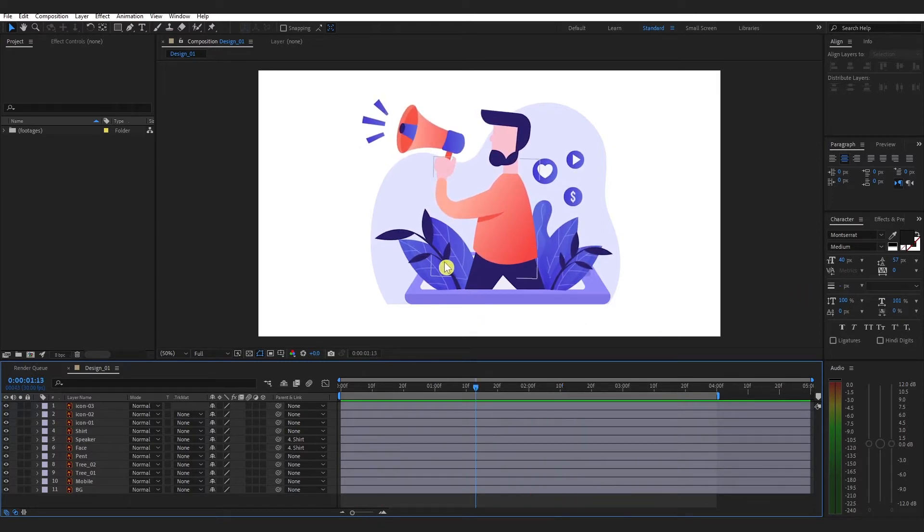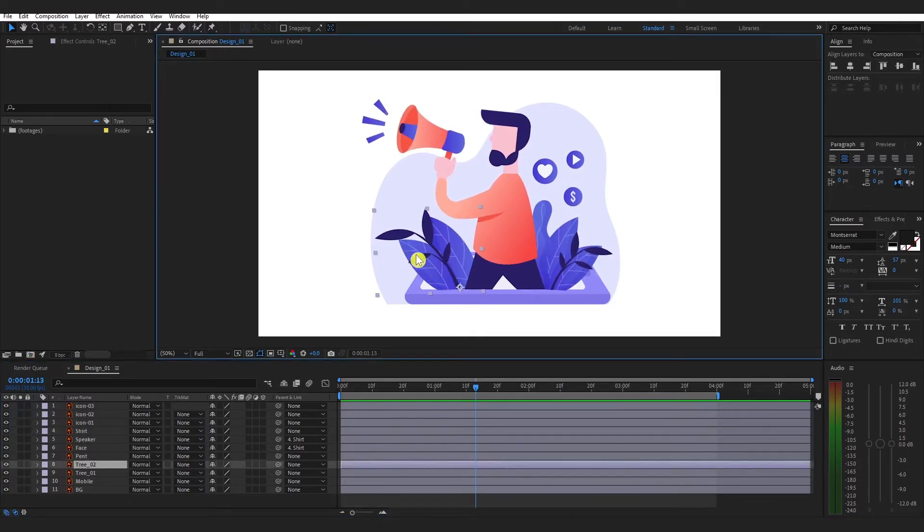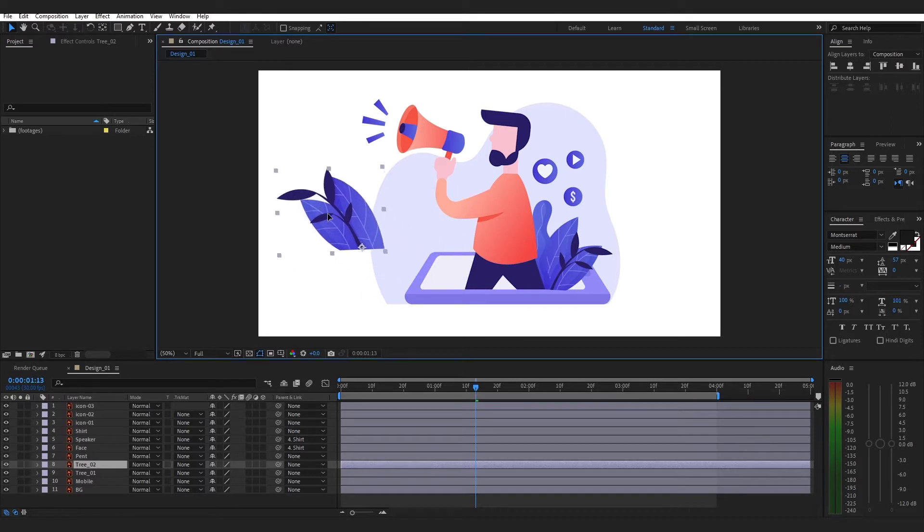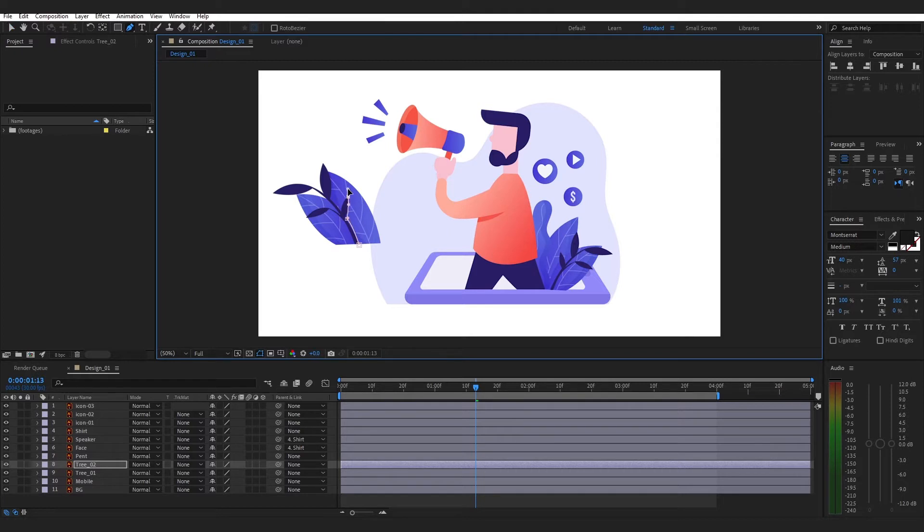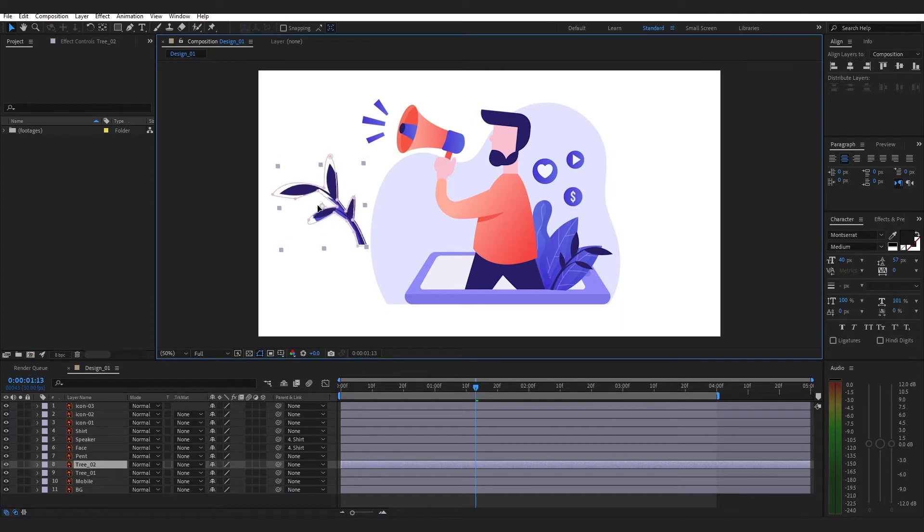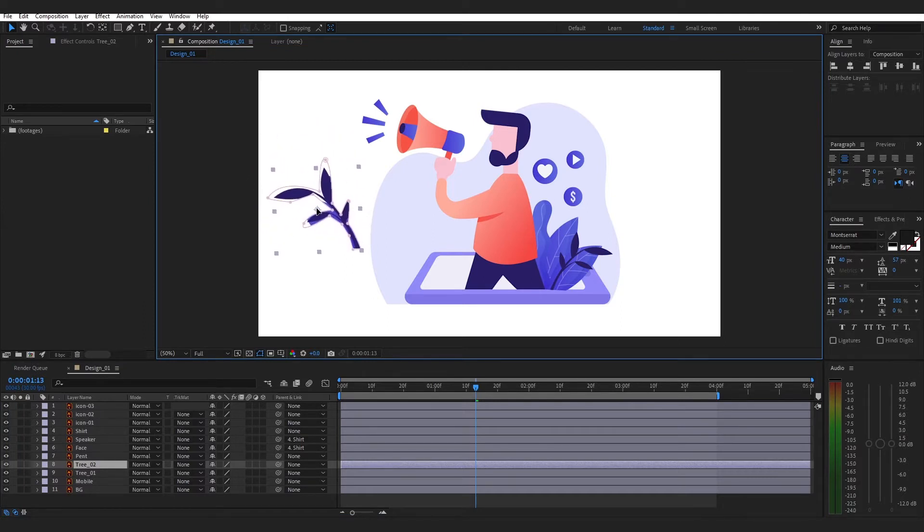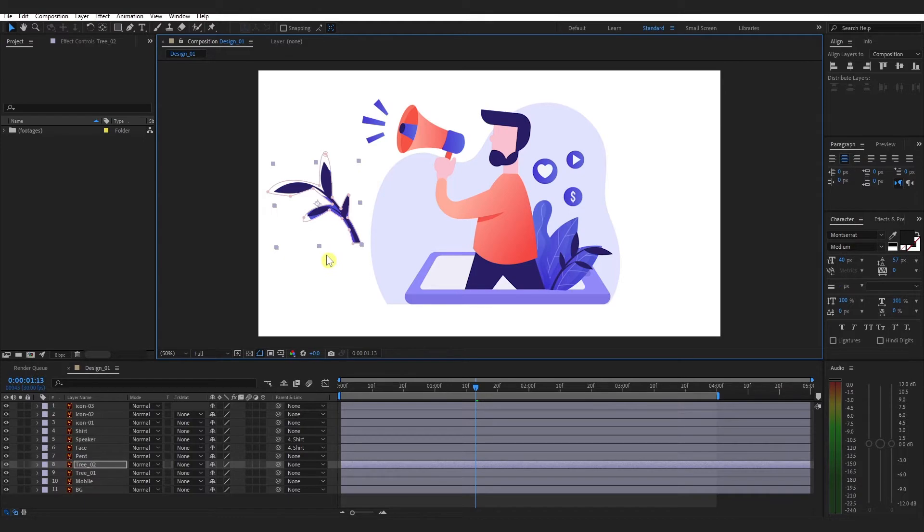But now I want to apply some animation to this dark leaf only. But as you can see, this is the whole layer, so how can I separate from this? I can do masking over this dark leaf and then I can separate this dark leaf from the whole layer like this. But this is not the proper solution, right?